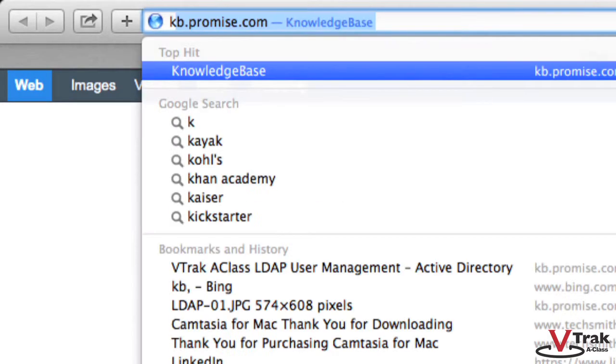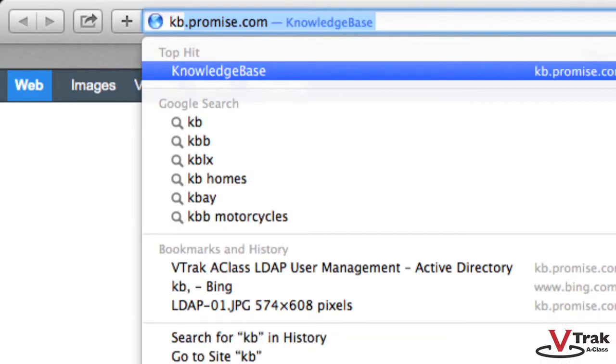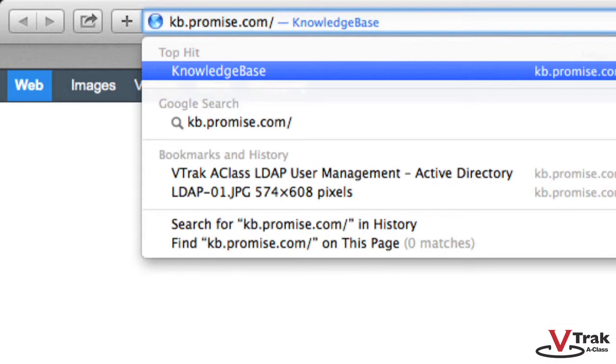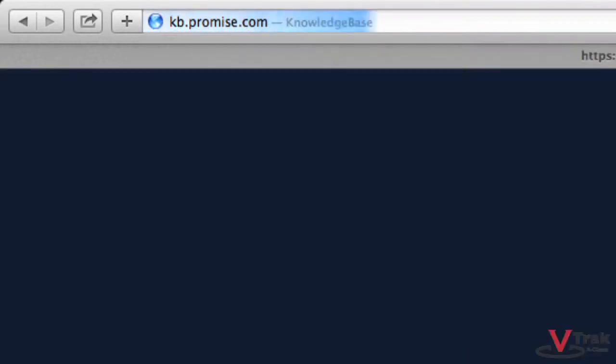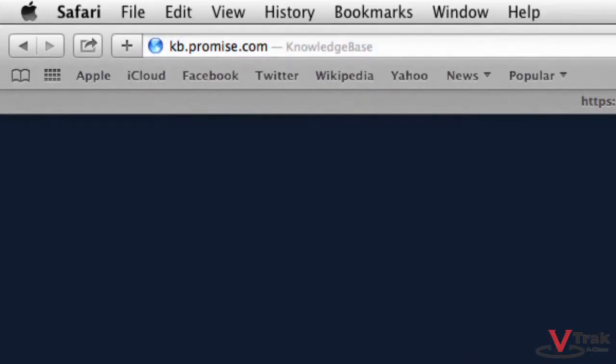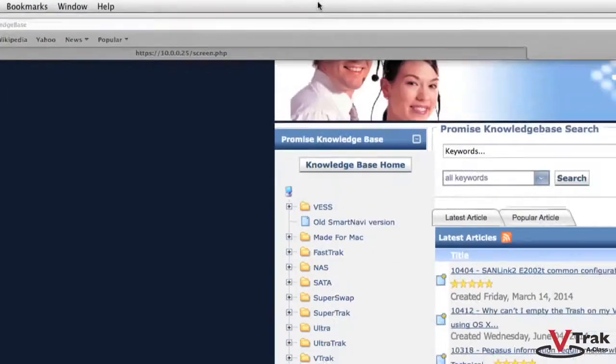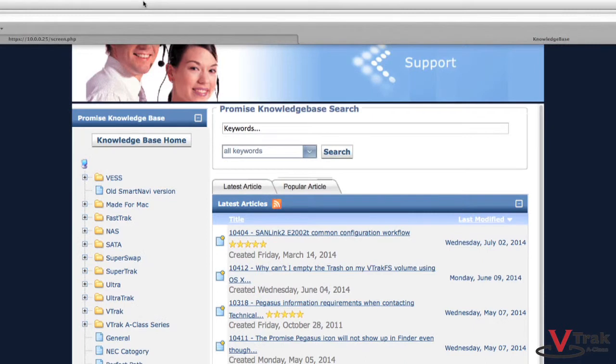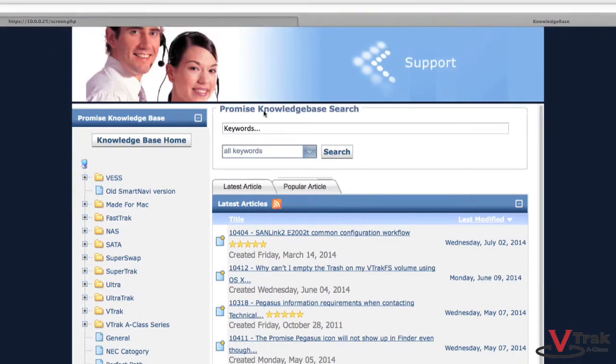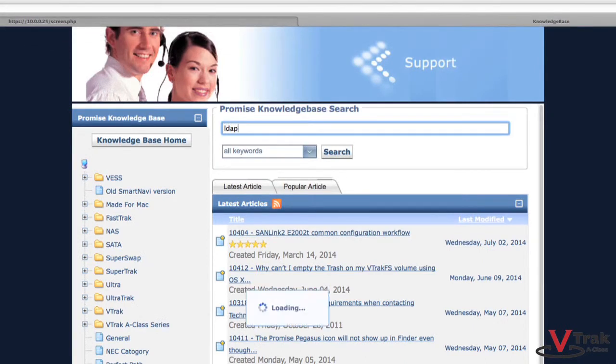The Promise Knowledge Base at kb.promise.com has an article on configuring LDAP with the A-Class. Search for LDAP and select KB10398.